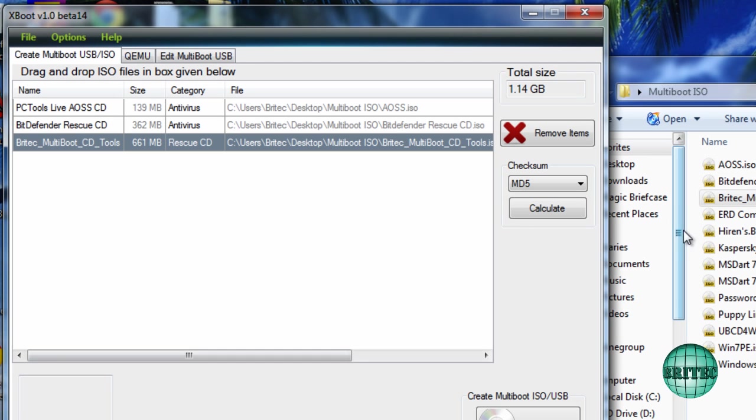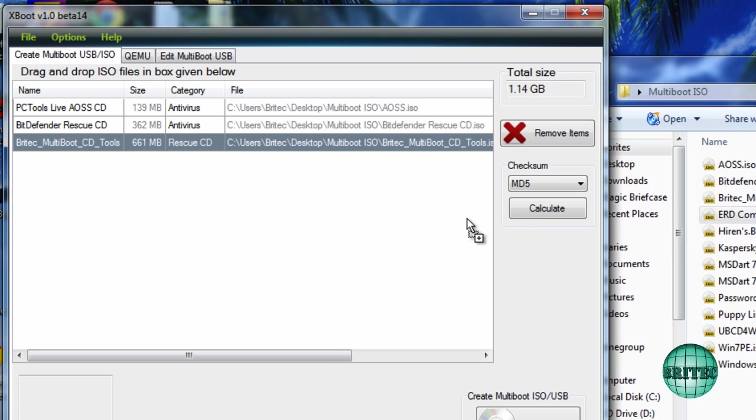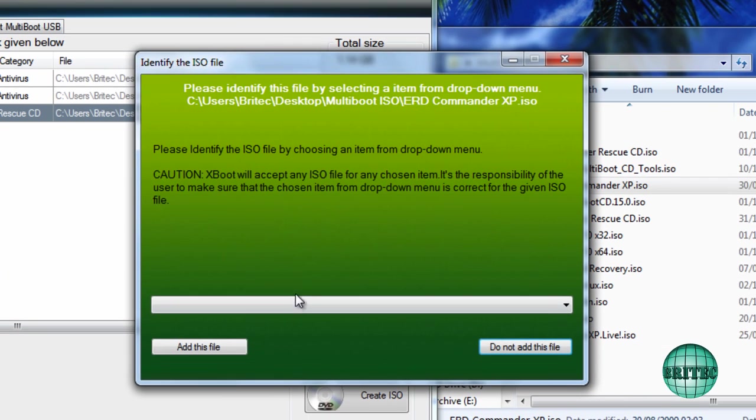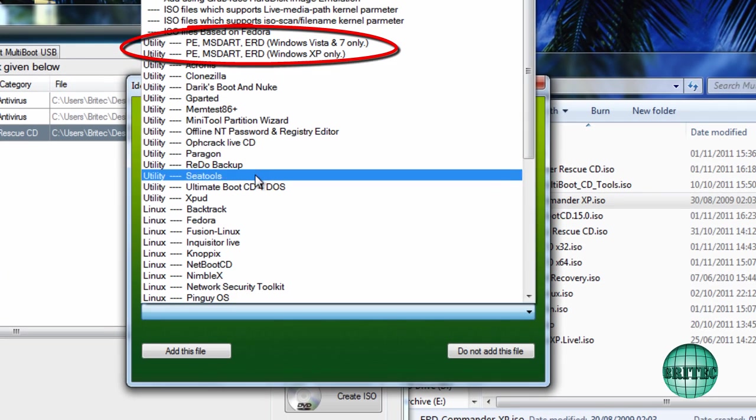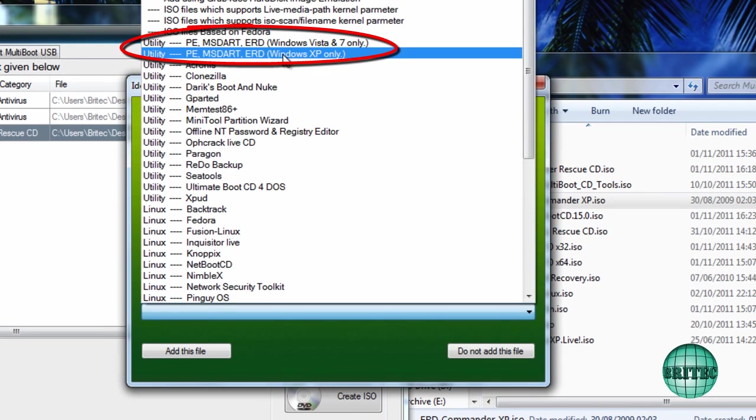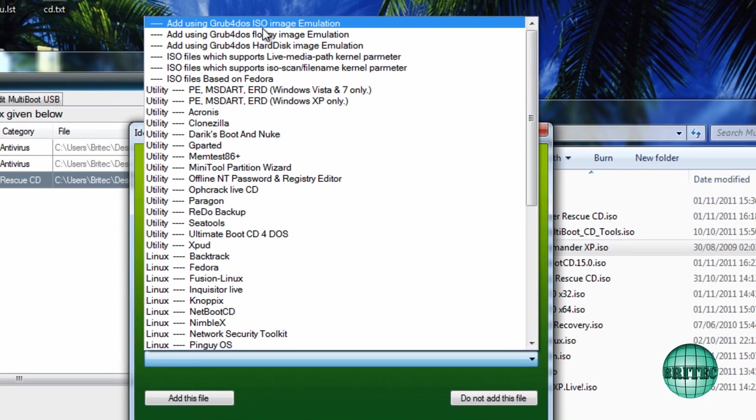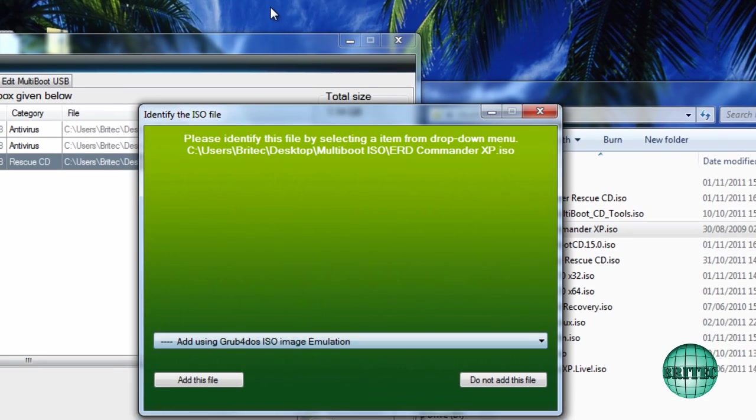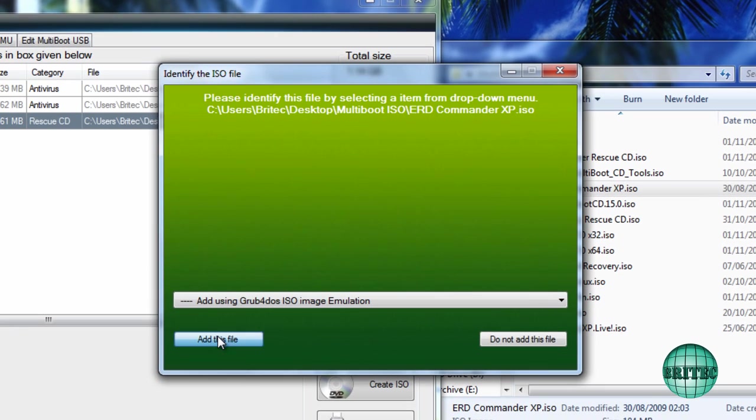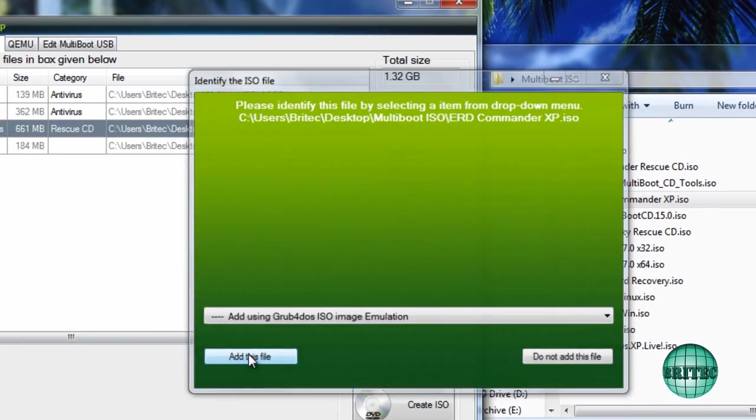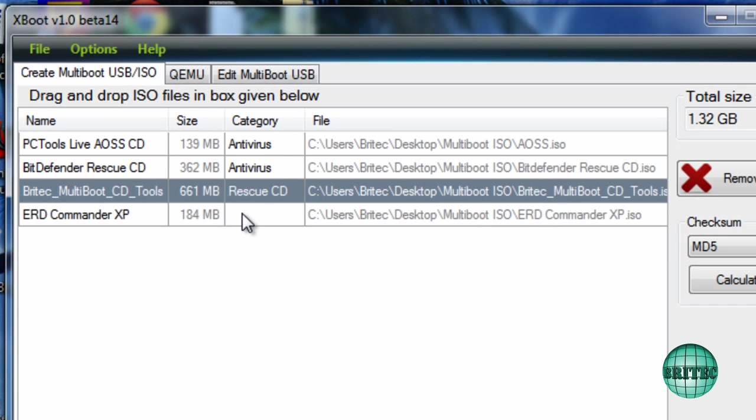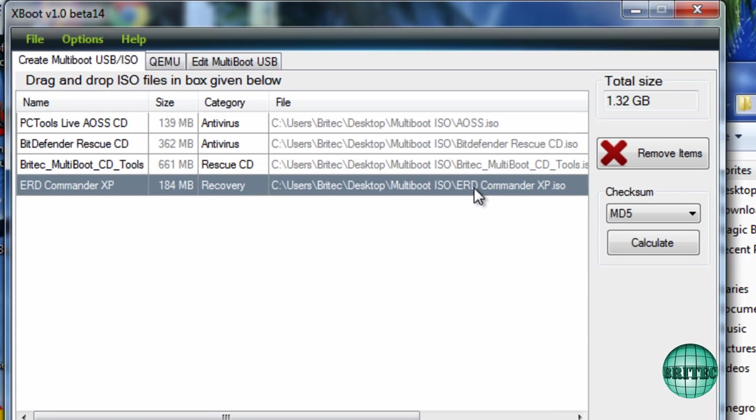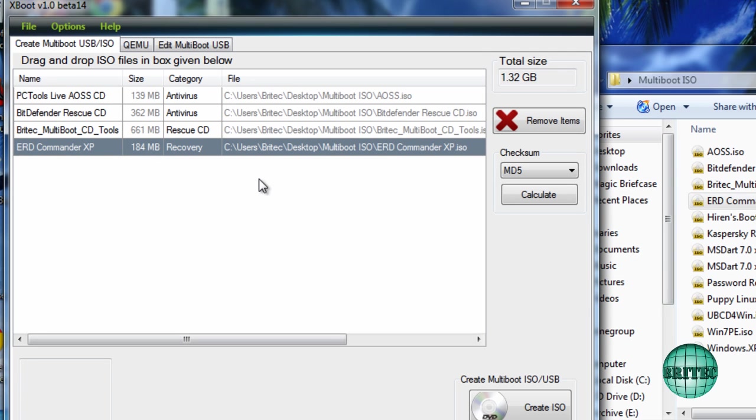Now ERD Commander. This is for XP. Now this is in the list, but I want to create my own one so I'm just going to go up to the top, add this to file, and I'm going to put this into Recovery. There's no Recovery section so I'll need to create one.